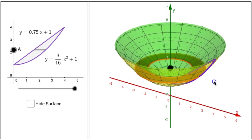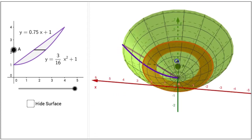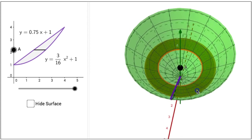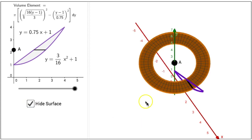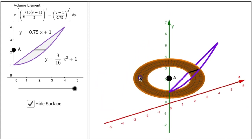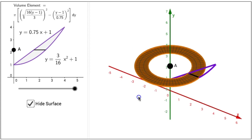If I click on the 3D view on the right and drag, I can observe the solid formed from different vantage points. If I click on the hide surface checkbox, with the surface hidden, I can better observe the washer. The volume of that washer is given by the volume element on the upper left side of this interactive figure.